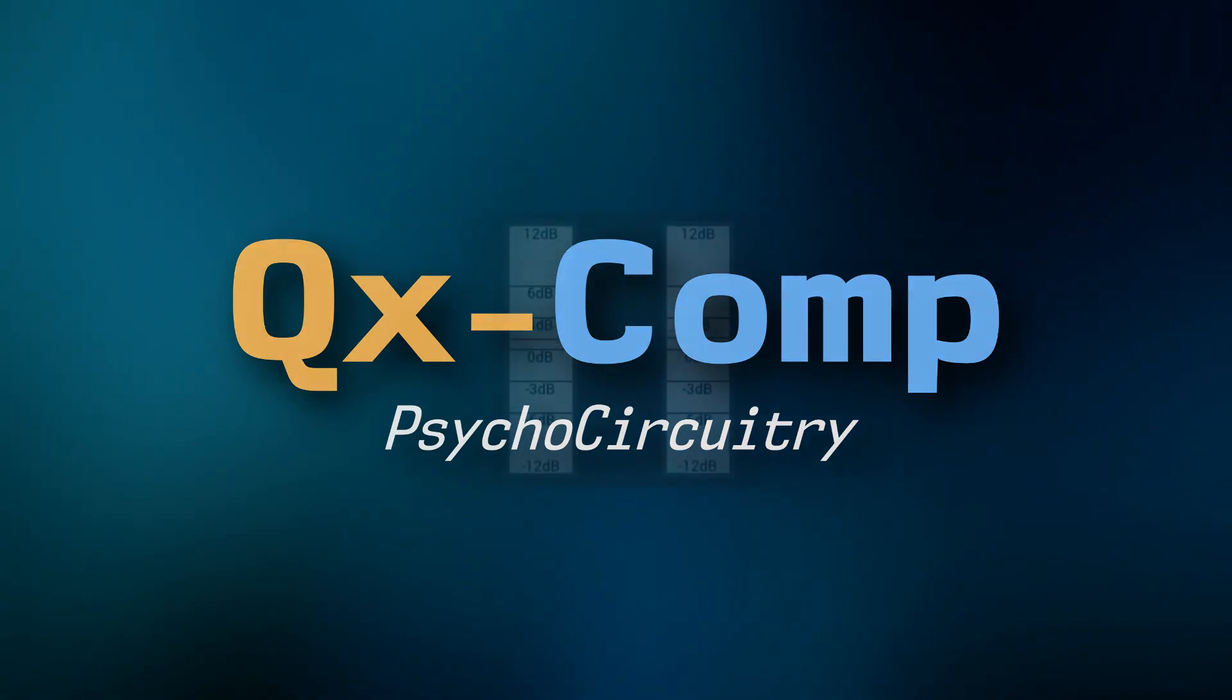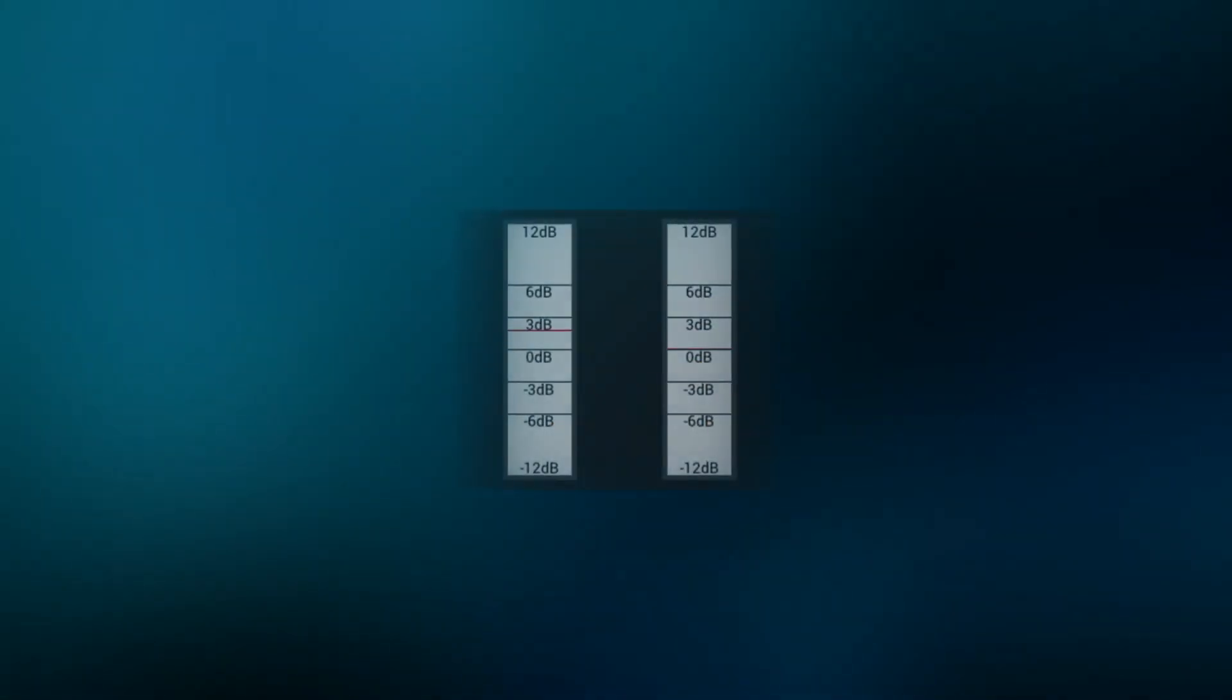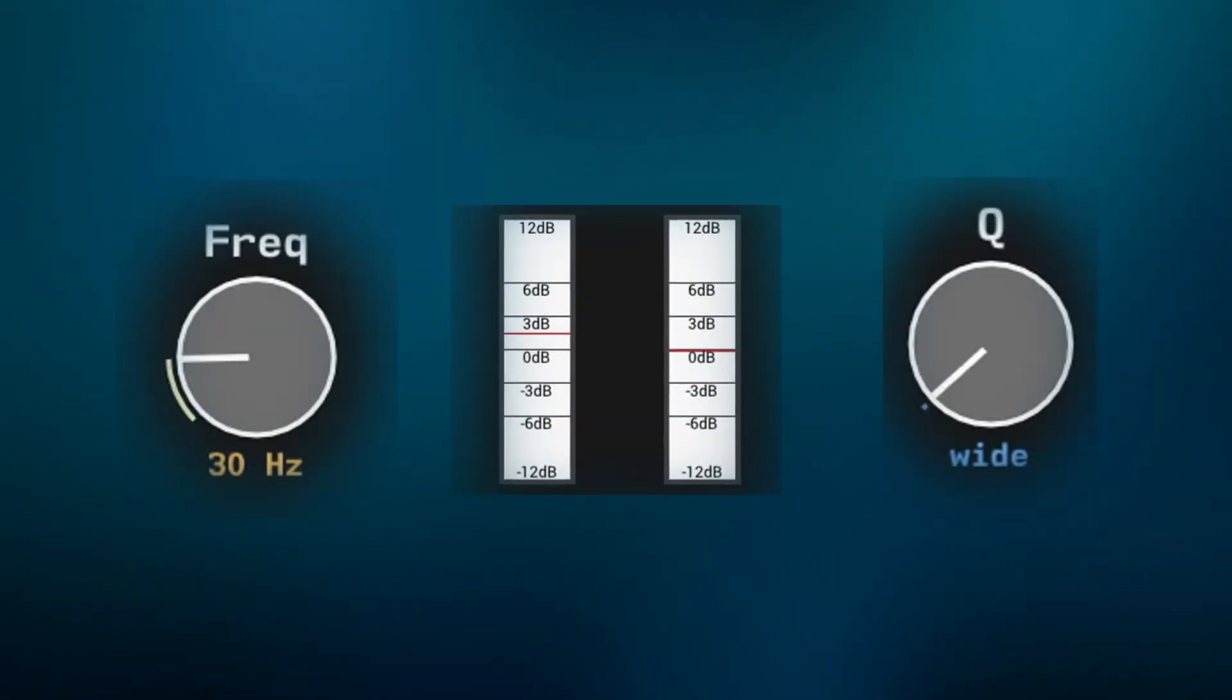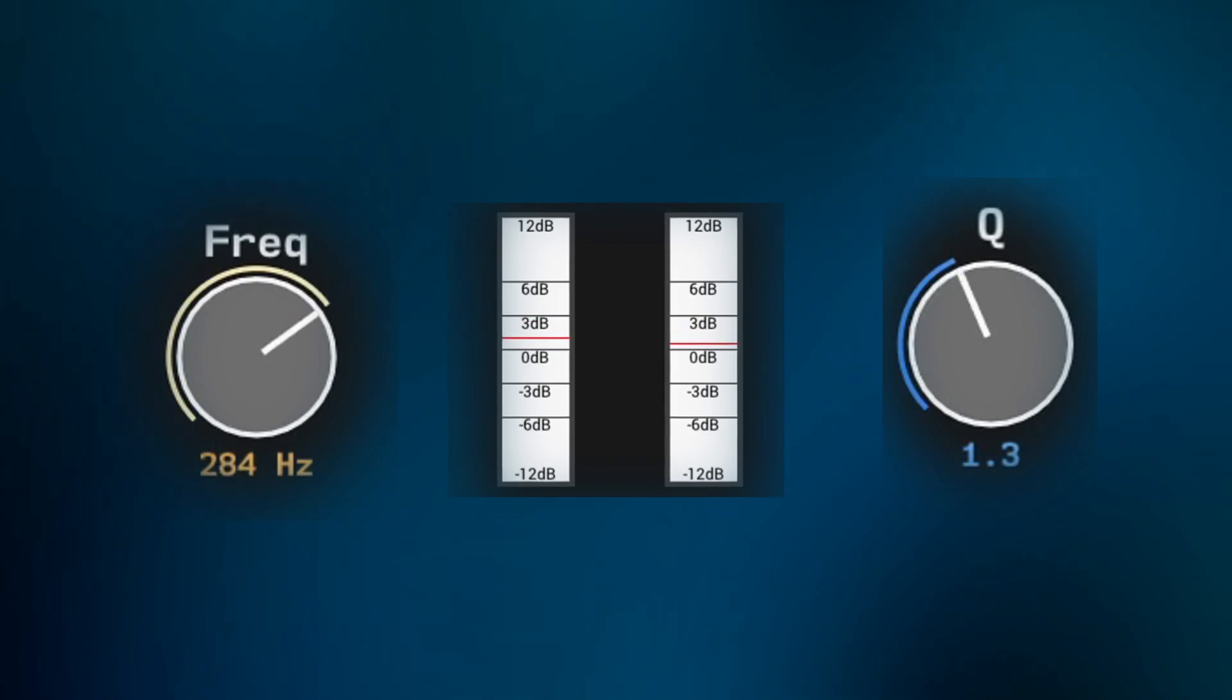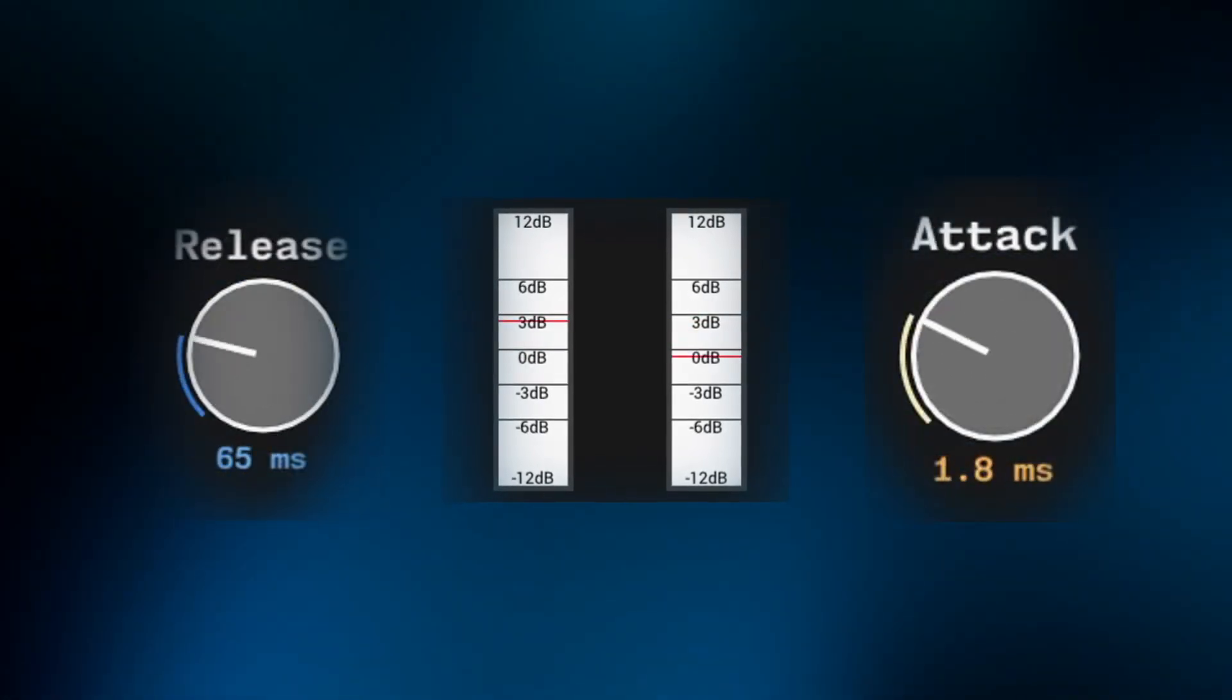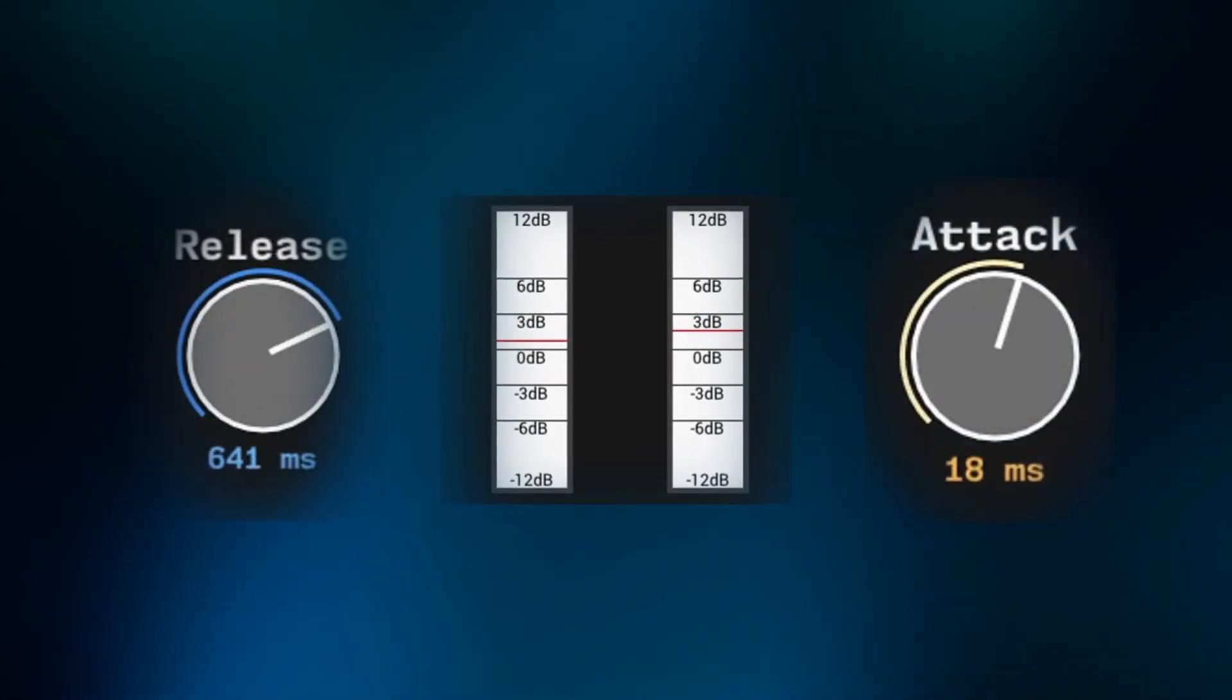QXComp, a new type of dynamics processor, part dynamic EQ, part compressor.